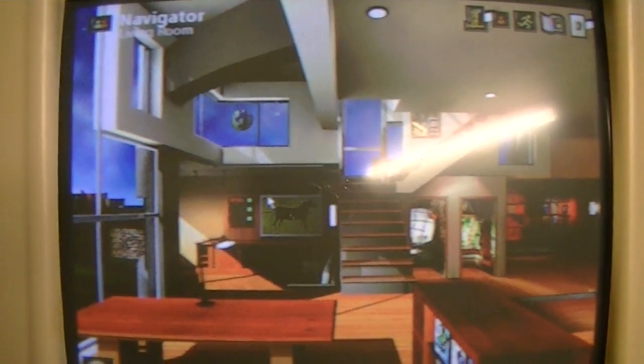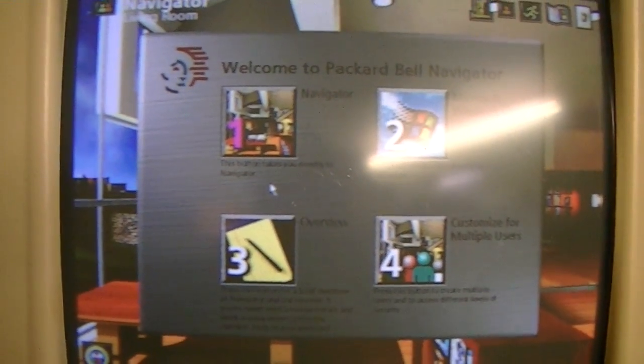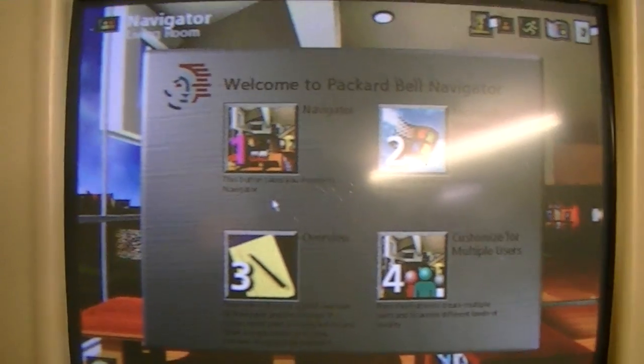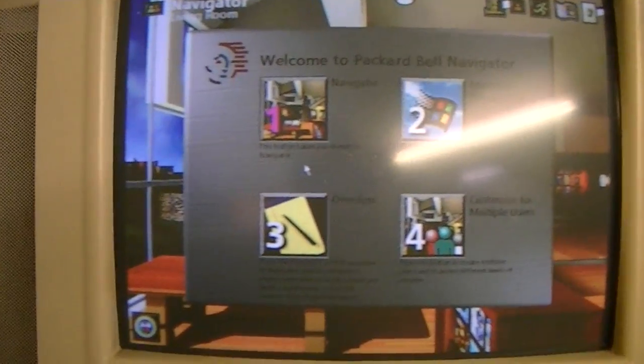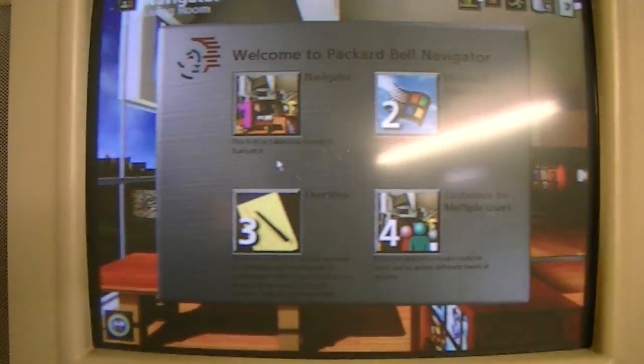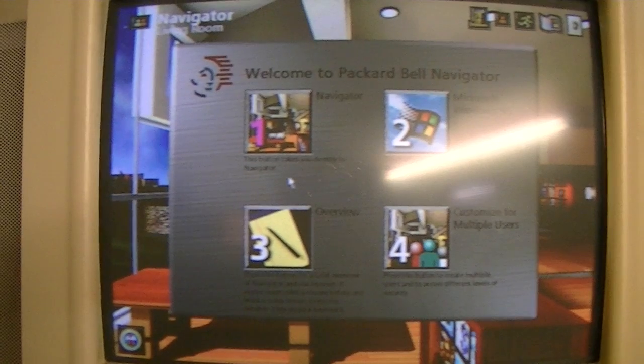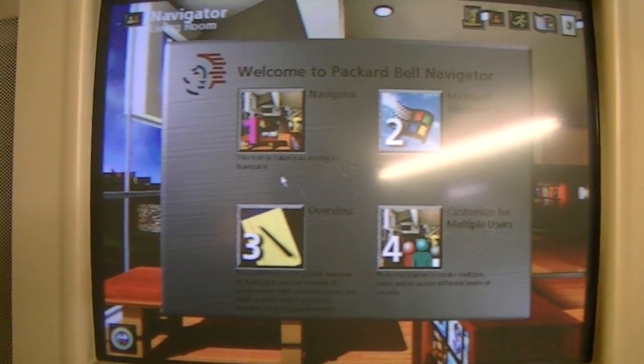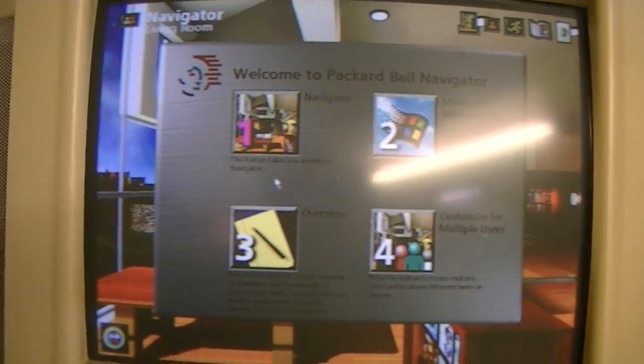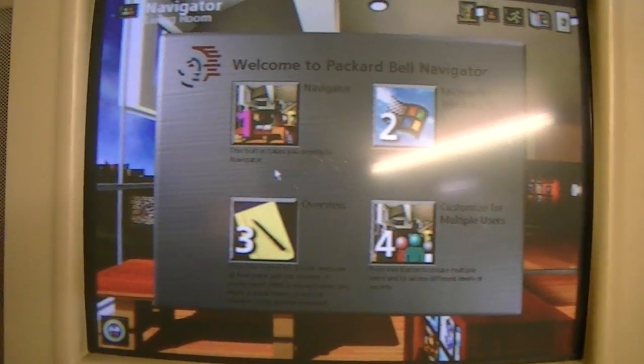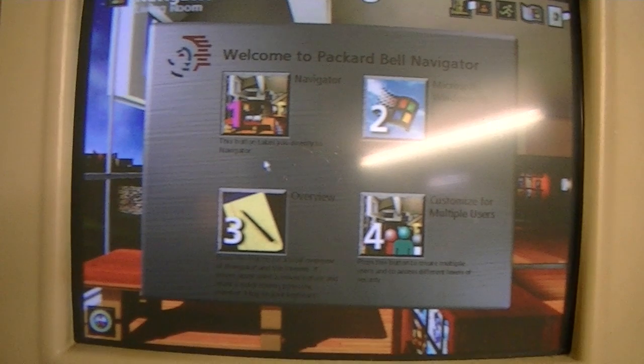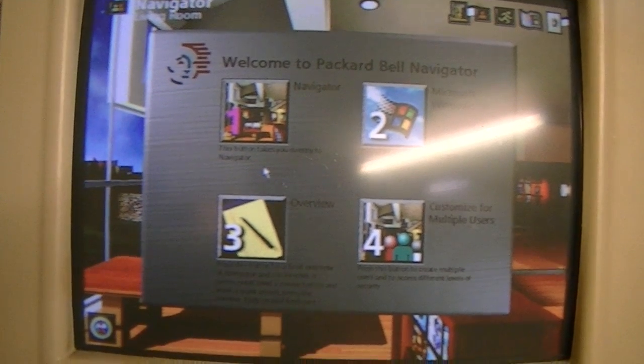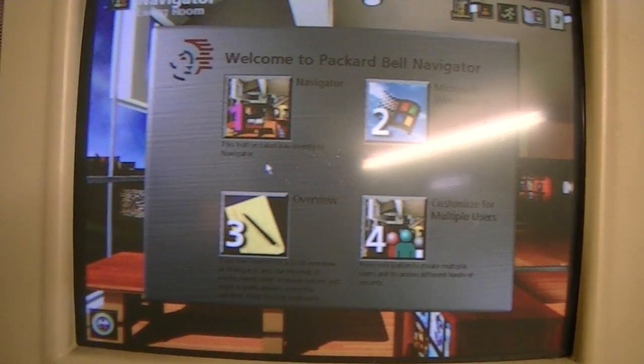Your Packard Bell computer offers two computing environments to choose from: our Navigator home environment or Microsoft Windows. Press button number 1 to go directly to Navigator or button 2 to go to Windows 95.